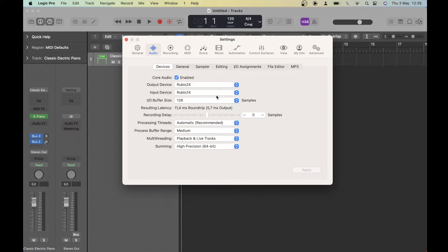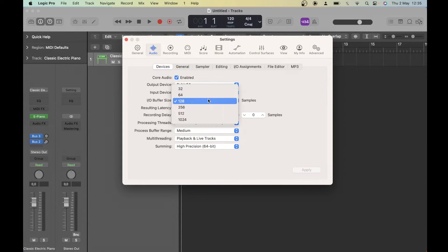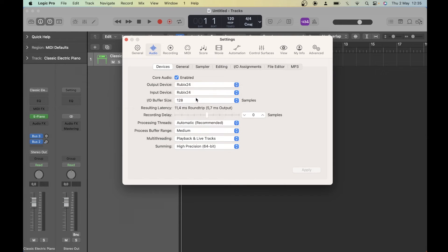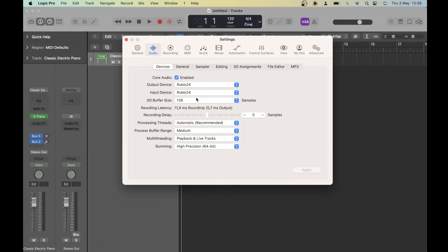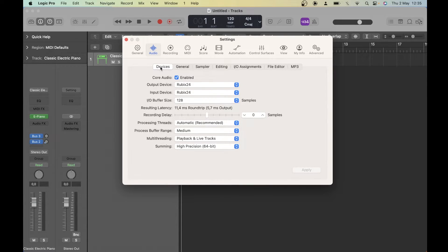First let's check our audio settings. Since the latest version, your buffer size doesn't make as much of a difference. Go as low as your computer and your interface can handle. Other than that, just copy what you see on the screen here. Make sure that your audio interface is selected.